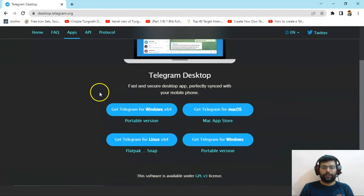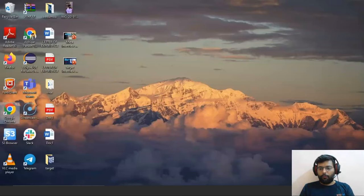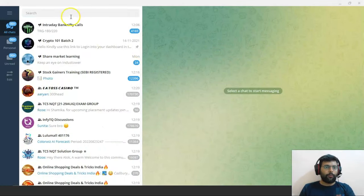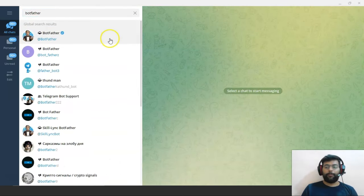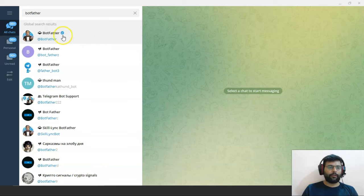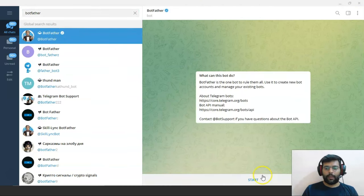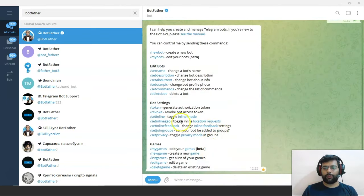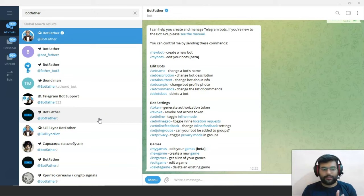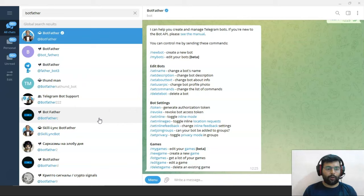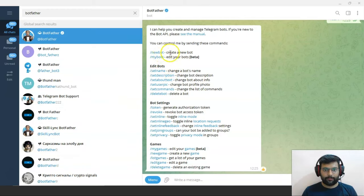I have installed the Windows 64-bit version of the Telegram app. Now I will search for BotFather. Be careful and click on the verified one with the blue tick — this is the one. Just click on it, and you can click Start to begin the conversation with BotFather. You can see the various commands here. BotFather is a bot that Telegram has created to automate all bot creations. To create a new bot, we'll start with the command /newbot.